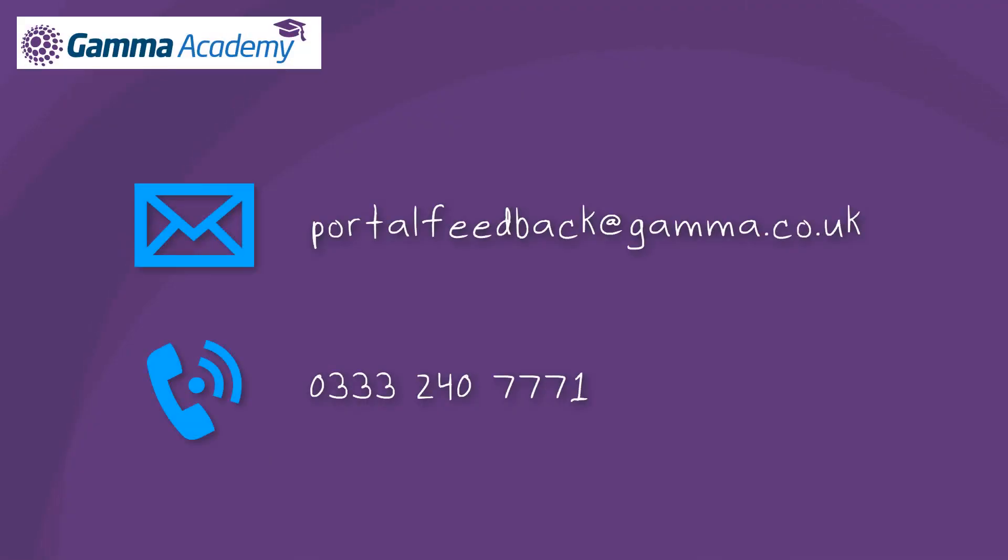We hope that you found this module useful. If you wish to contact us about this module please email us at portalfeedback at gamma.co.uk or call us on 0333 240 7771.